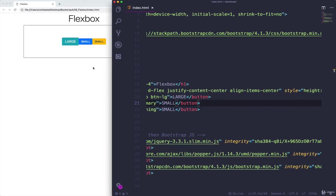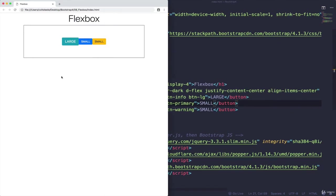But next, I'm going to show you something that's going to kind of flip everything on its head, because we can actually change the direction of the axis. We can change the direction so that we're no longer going from left to right. Maybe we're going from right to left, or maybe from top to bottom. So that's coming up next.